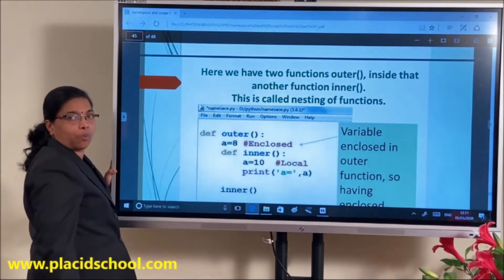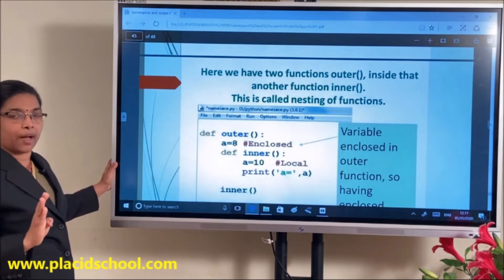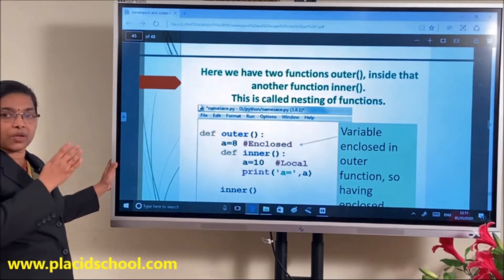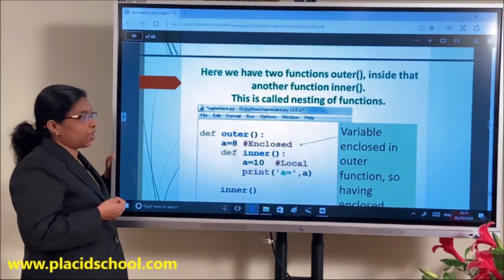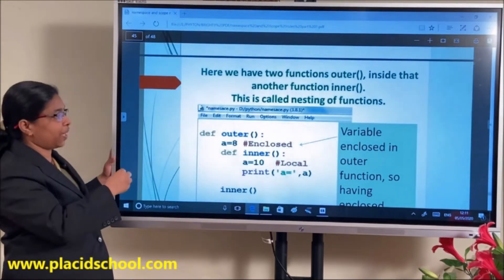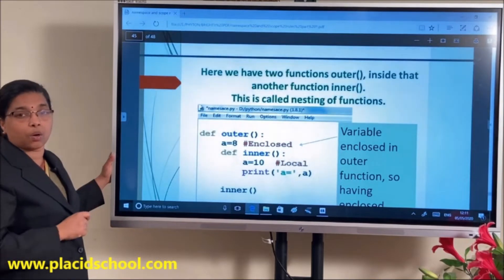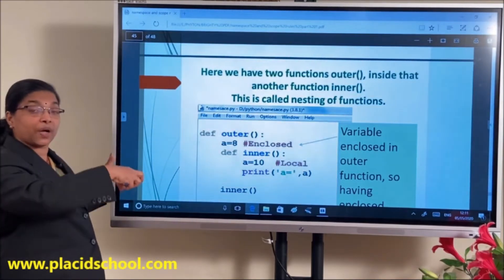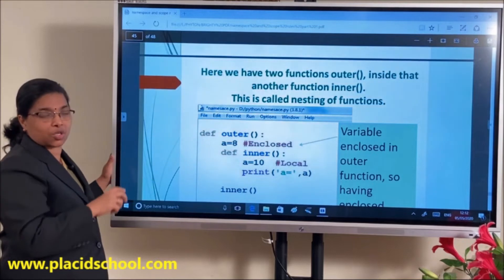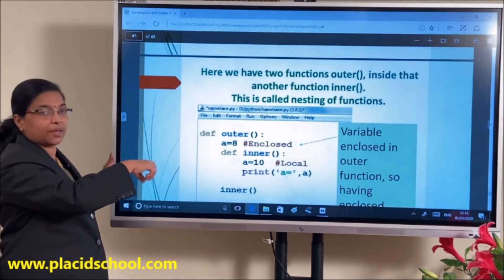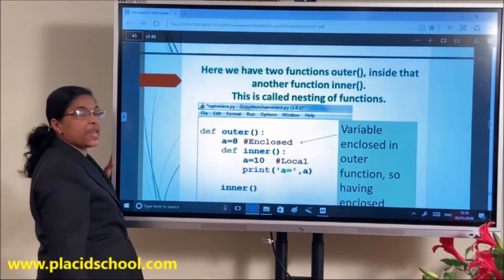We have four different types of scope rules. First, built-in scope — functions defined inside Python that can be used anywhere. Second, global scope — variables defined at the top of a Python file whose scope is throughout the program. Third, local scope — names defined inside a function. Fourth, enclosed scope — which applies to nested functions. For example, A=8 in the outer function is an enclosed scope.